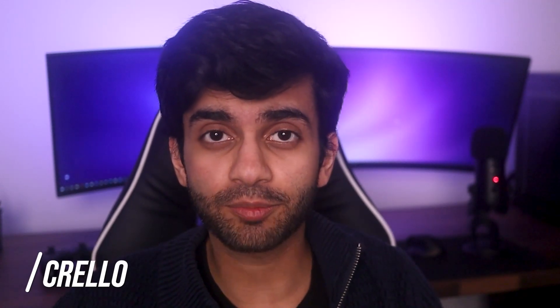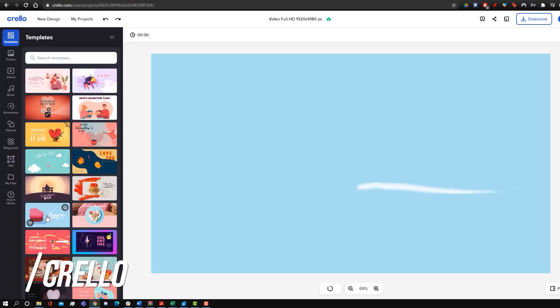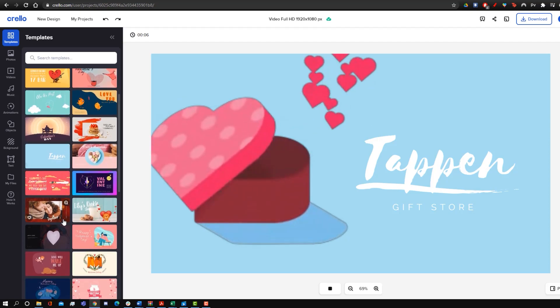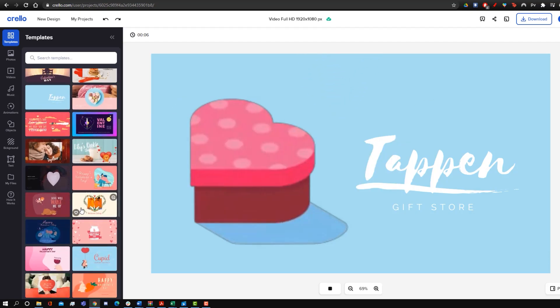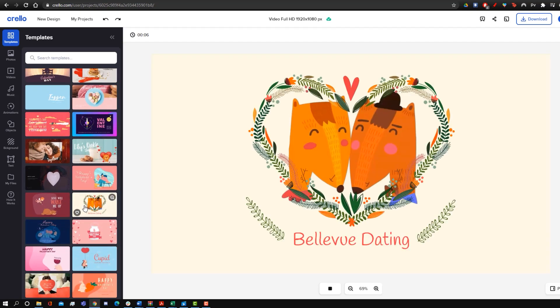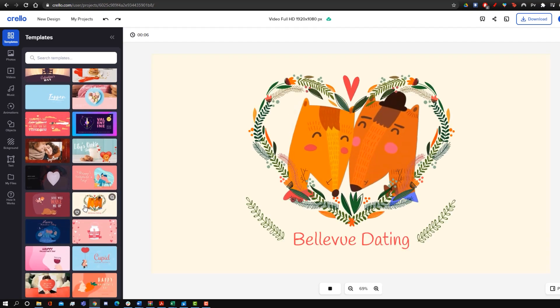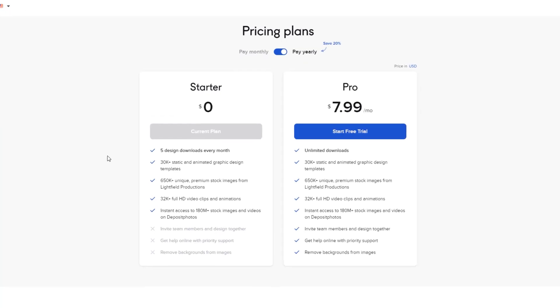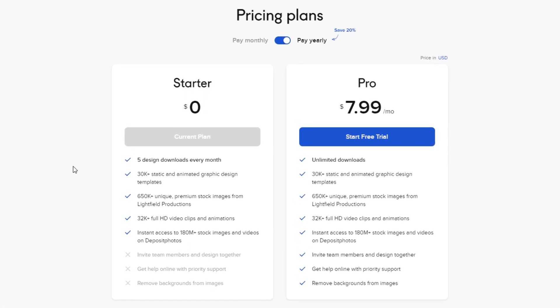The third intro maker on the list is Crello, and Crello is probably the easiest intro maker to use on this list, but it's also the most limited in terms of features. This is because with the free version, you're only limited to five downloads per month, so you have to make sure that once you make your intro, you're certain that you want to use it, because you can only revise it five times.